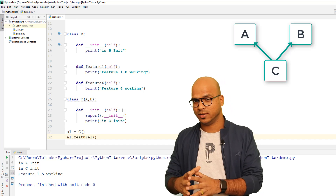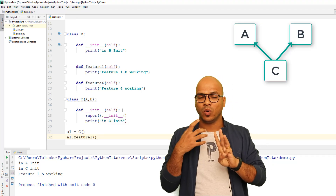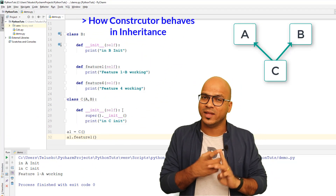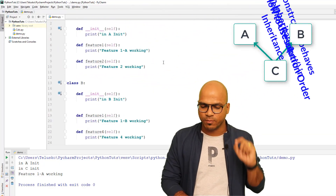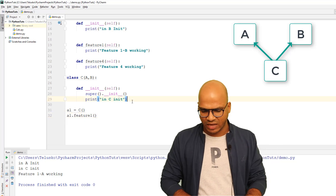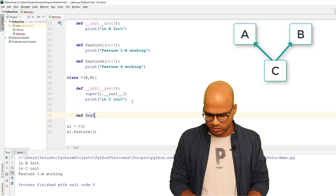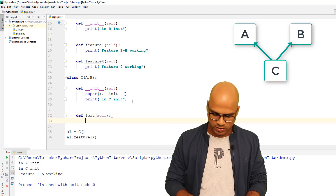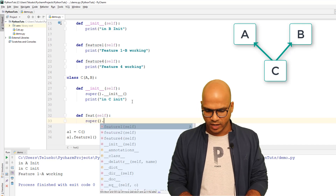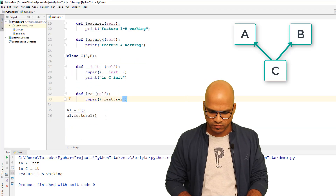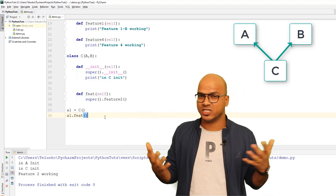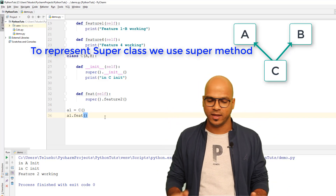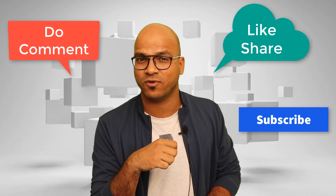So in this video we've covered three things: how constructors behave in inheritance, how to use the super() method, and MRO which is Method Resolution Order. Also, super() isn't limited to __init__ — you can use it to call any method of the superclass, for example super().feature2(). I hope you're enjoying this series, let me know in the comments and subscribe for further videos.